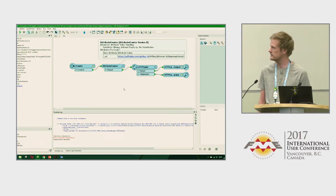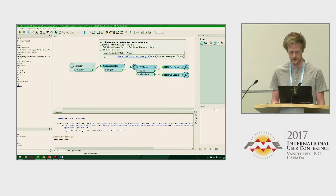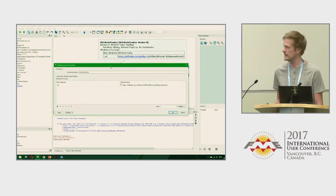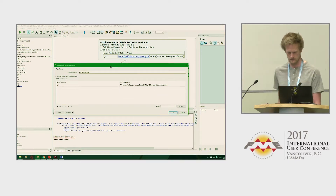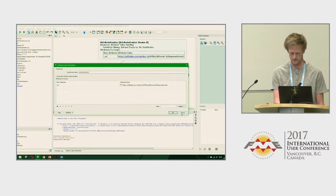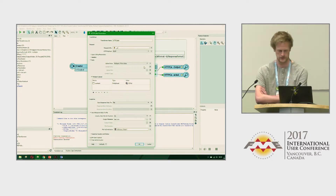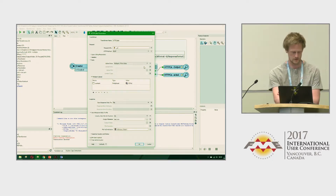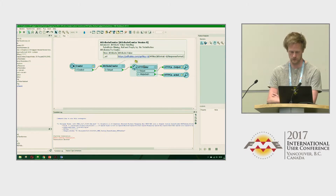Let's have a look at the workspace. It's pretty simple - three transformers and two inspectors. I use a Creator to start everything, then an Attribute Creator before the HTTP Caller to save the data. I put an underscore in front of the attribute so I can get rid of it later. Then you just do the HTTP call to that particular service. The good thing is you can wrap all of this into a custom transformer and reuse it in multiple workspaces.